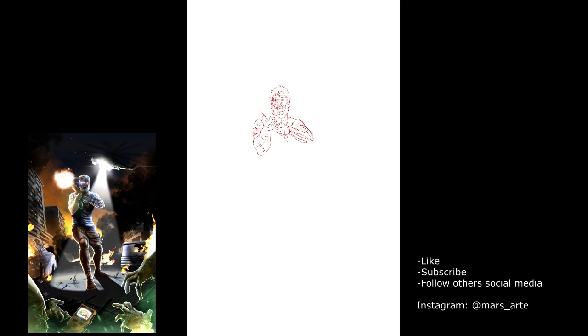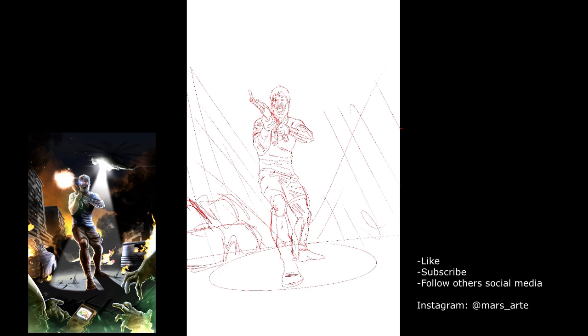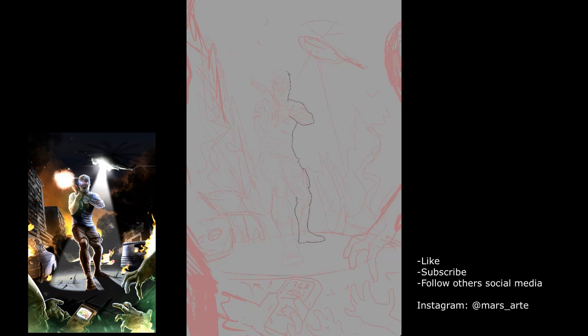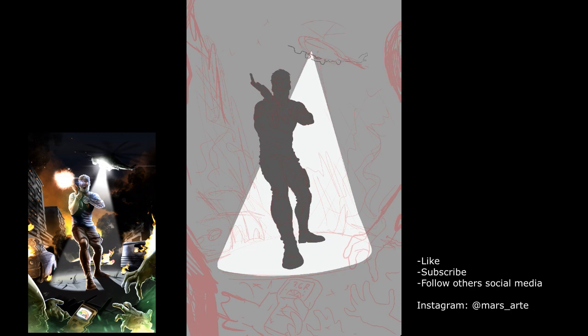For this one I start with a more precise outline over a photo reference that you cannot see because it's hidden. Then I sketched some background elements, the helicopter, some foreground elements like the hands, then I put a gray layer over the whole image.